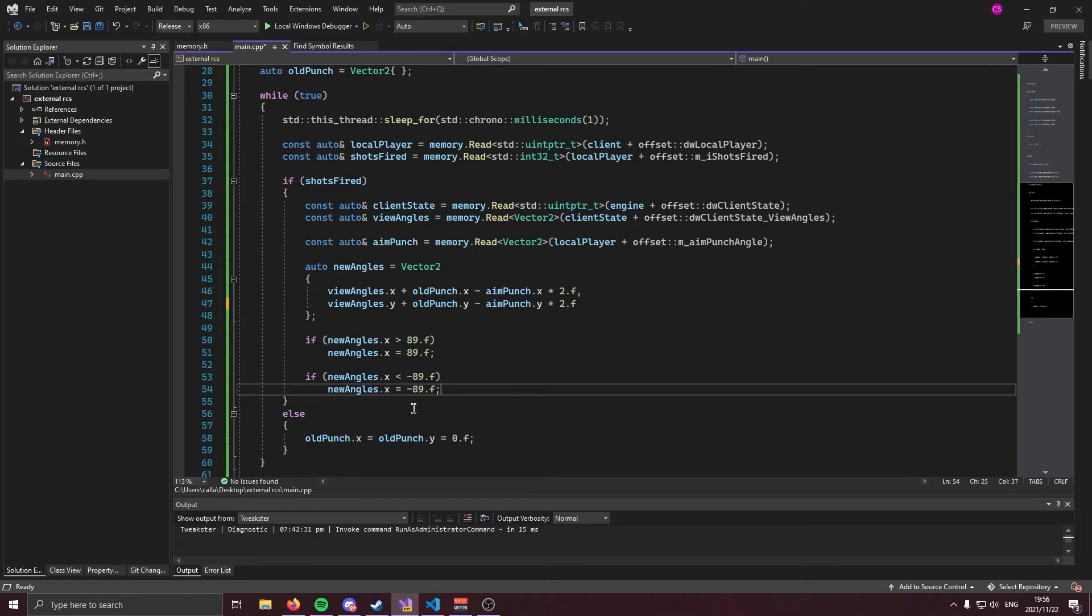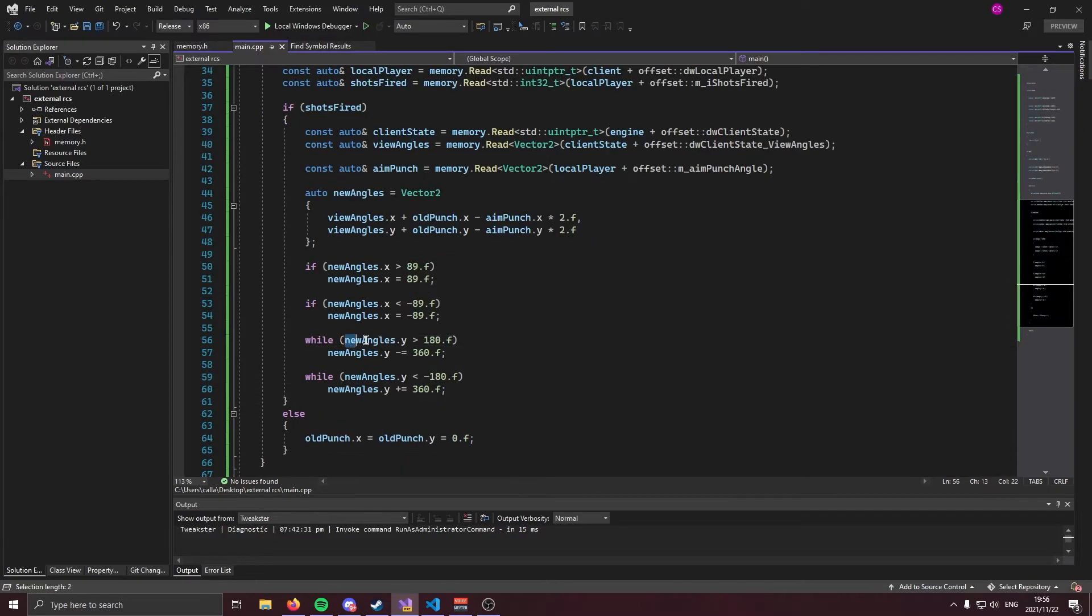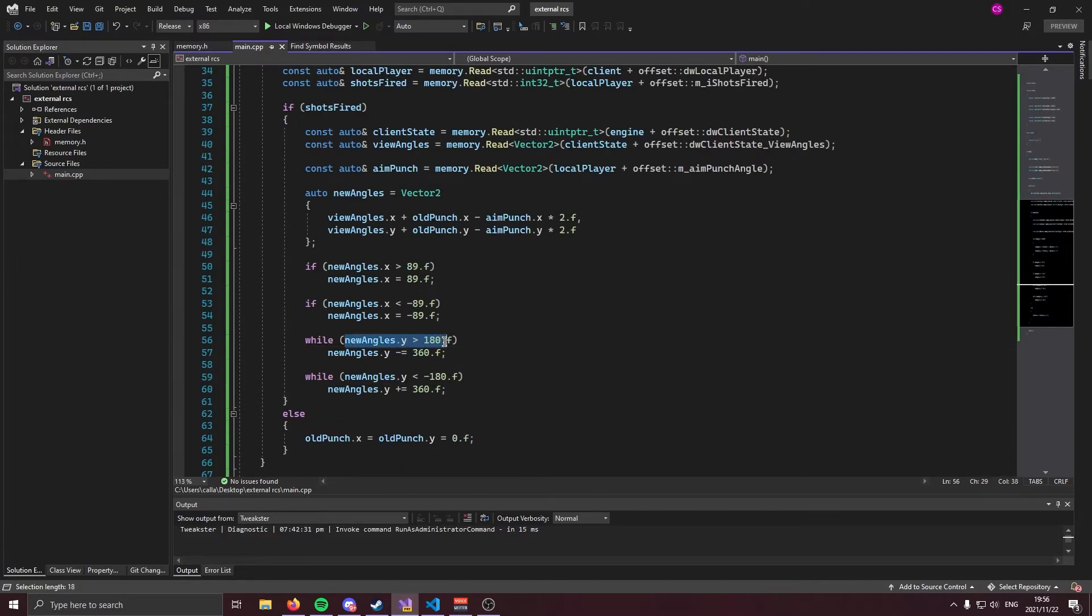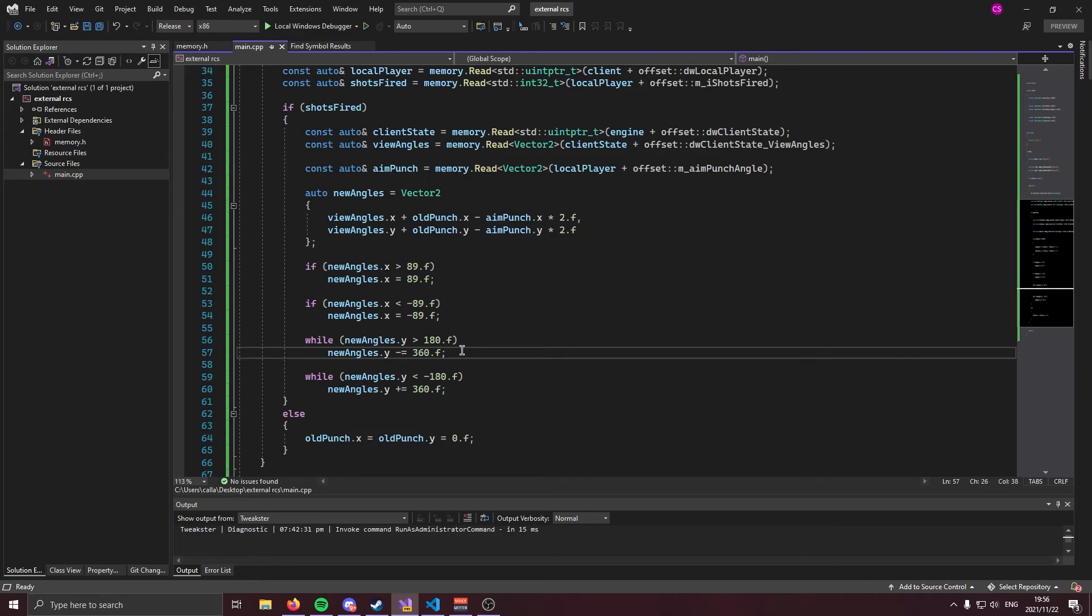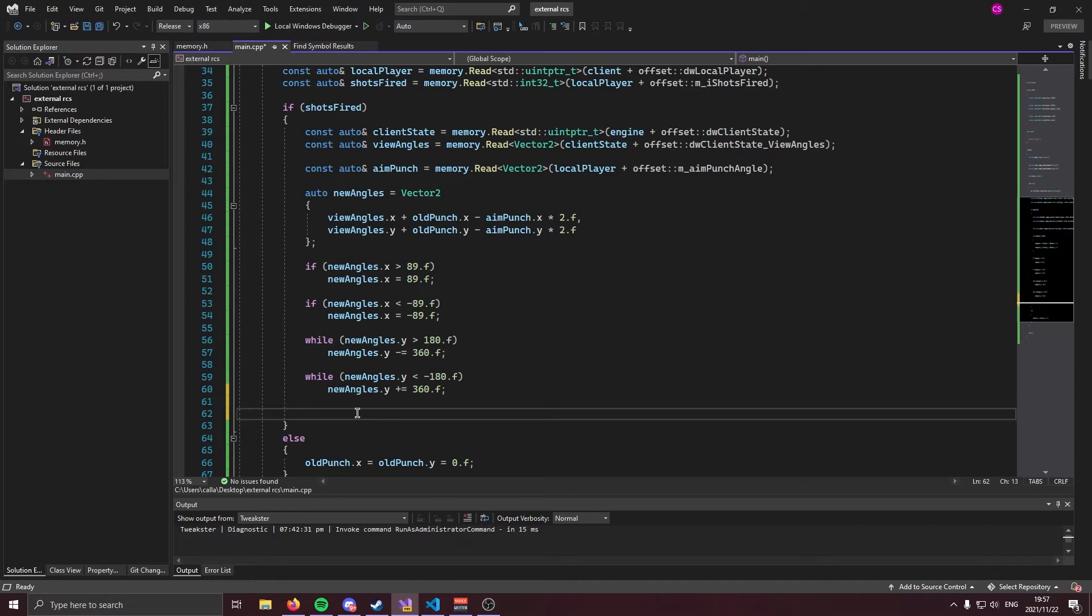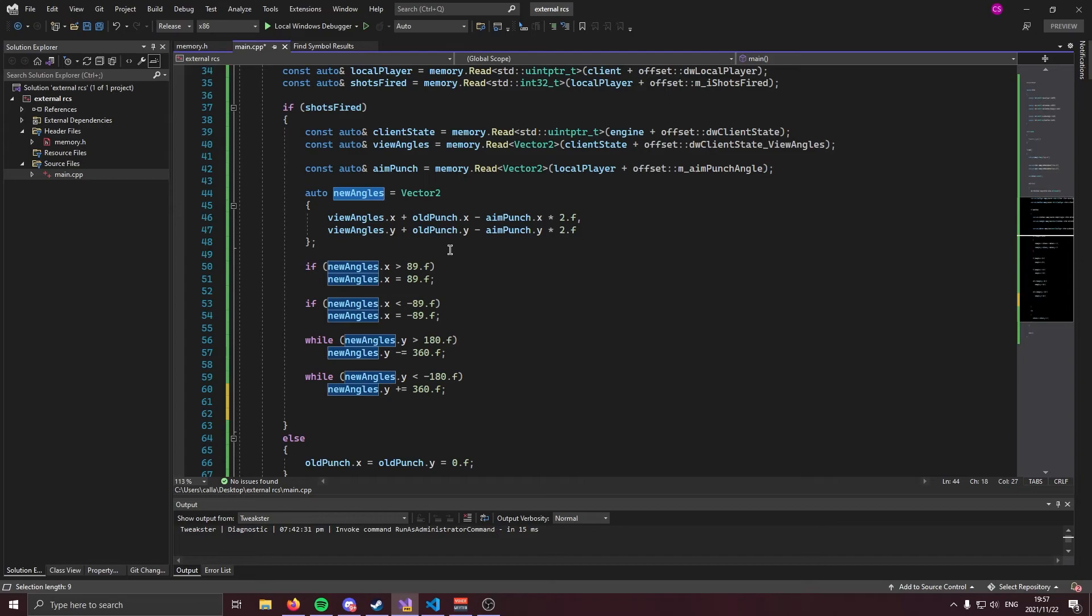Now we need to do the same for the yaw. While our yaw is greater than 180, we're going to subtract 360 until it's smaller than 180. This is trig reduction, because it's a circle. If you don't understand the math, don't worry, but you do need this.